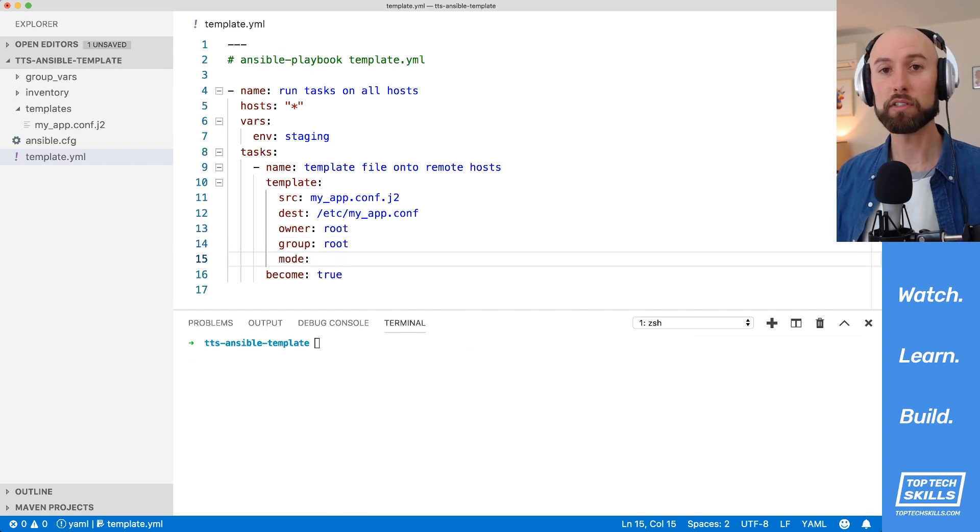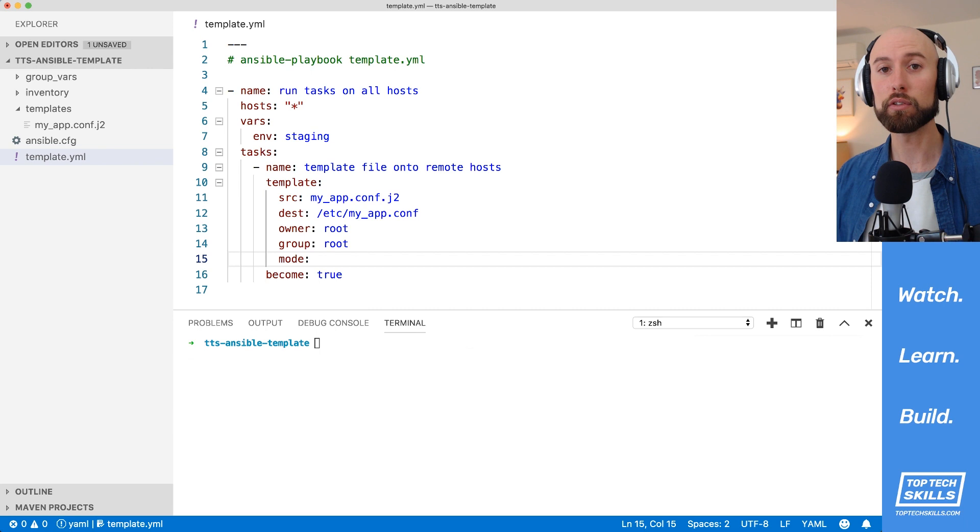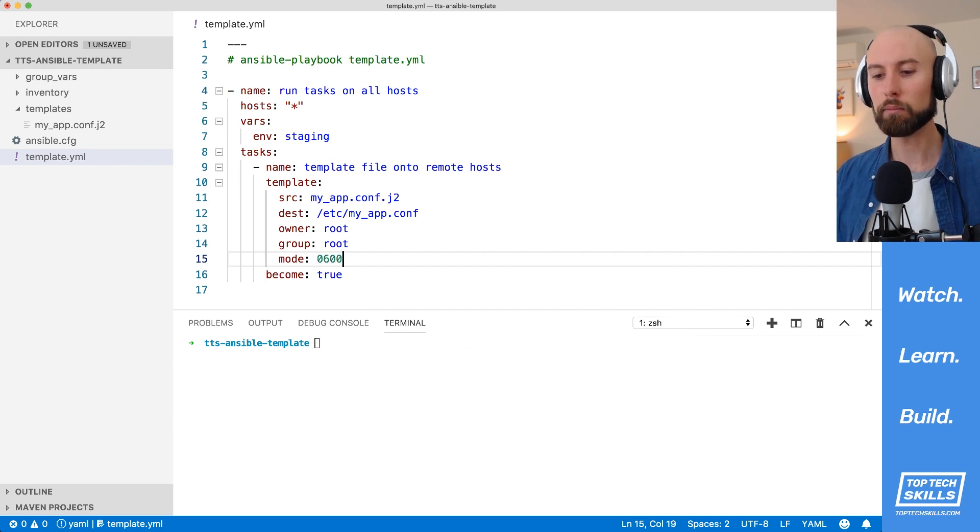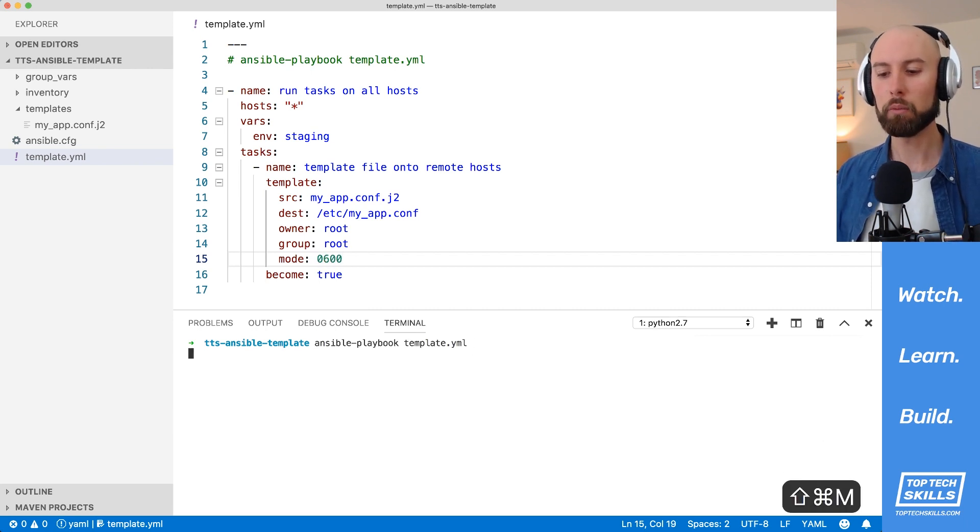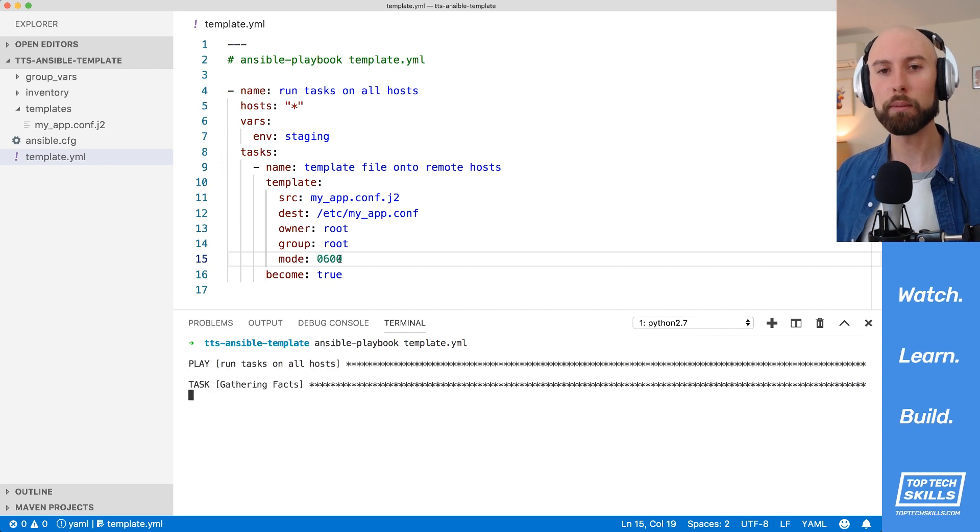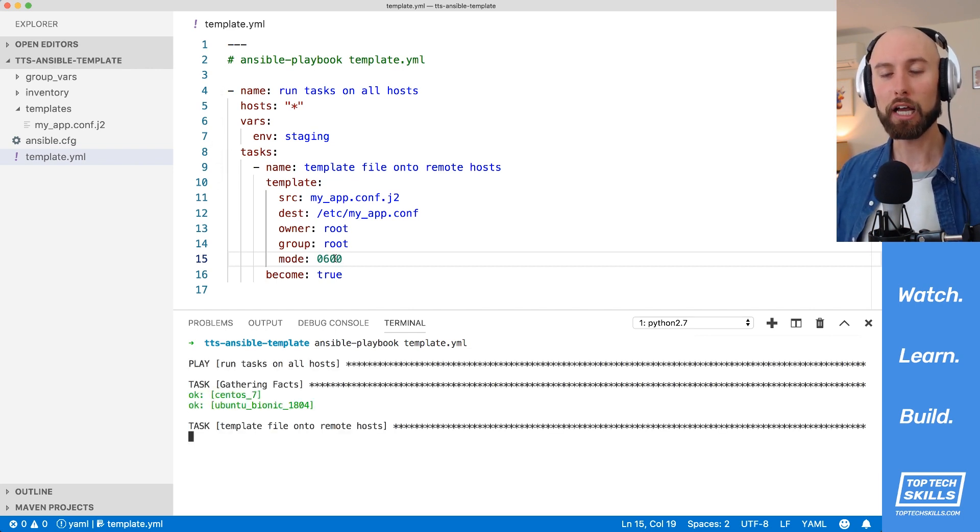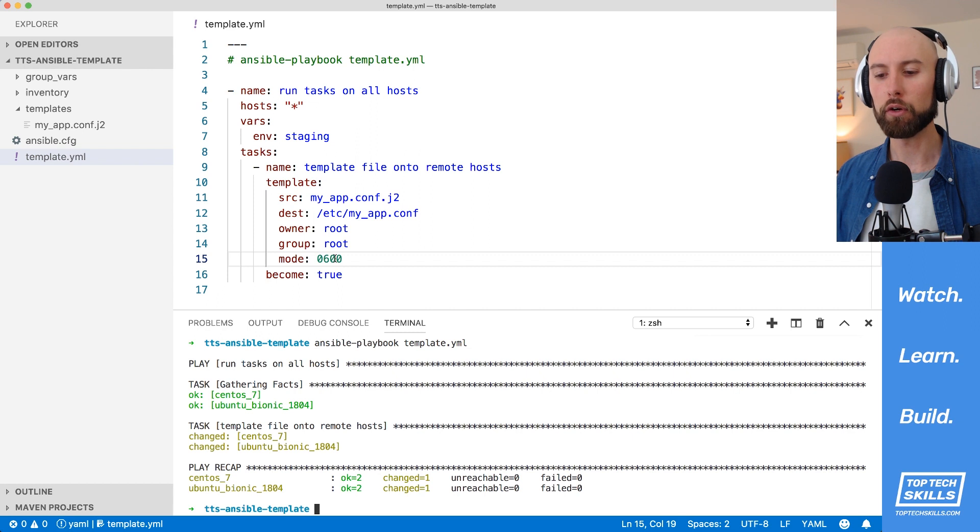And what I'm going to do to limit the ability for all other users to read the file is to set the mode to 0600. I'm going to run the playbook again, and what we expect to happen is that the read permissions for the group and the others are going to be removed on the hosts.